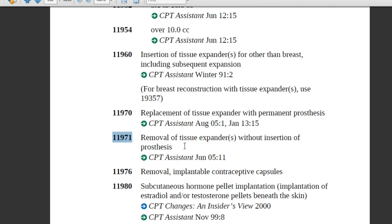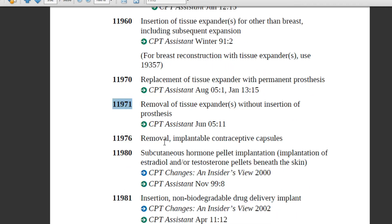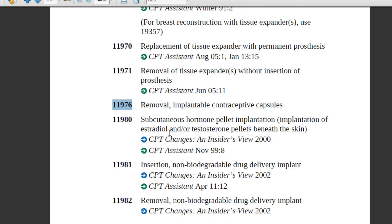Code 11976 is about removal of implantable contraceptive capsules. These capsules are implanted under the arms to prevent pregnancy. If the patient wants them removed, the physician removes them, and the coder assigns code 11976. If you search online for contraceptive capsules, you will find many product examples related to these.